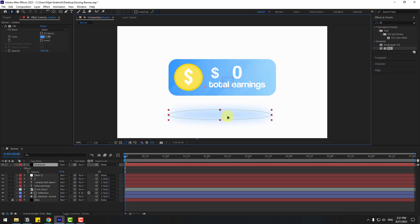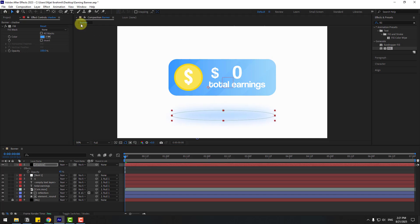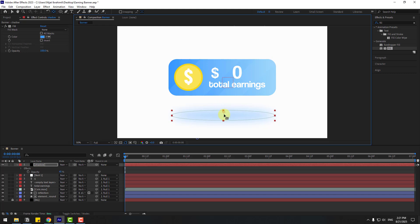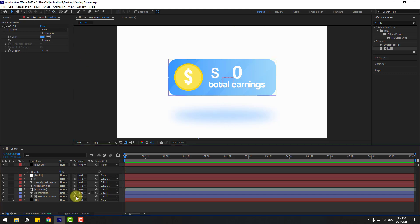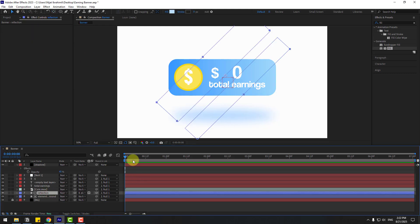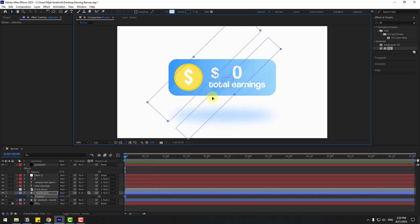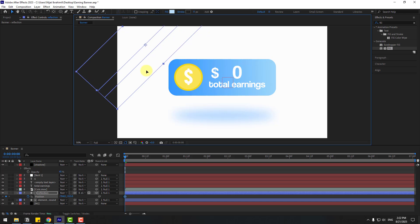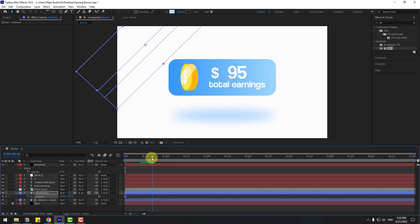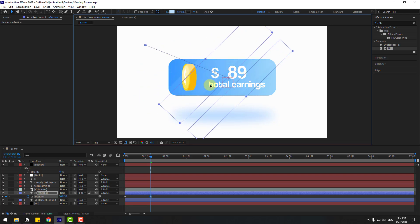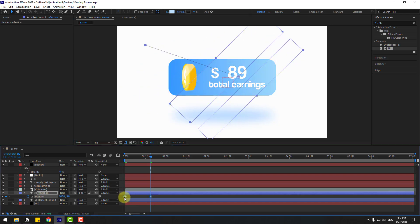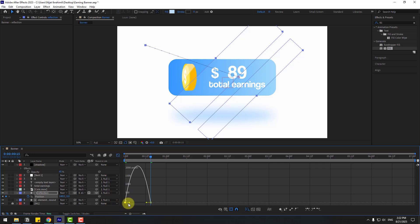Select shadow and move it into position. Also move the anchor point down and to center. Select the reflection layer, press P to open Position, and create a new position keyframe. Move it to the left. Then go forward in time and move it to the right. Select the keyframes and apply Easy Ease, then go to the Graph Editor and smooth the graph.